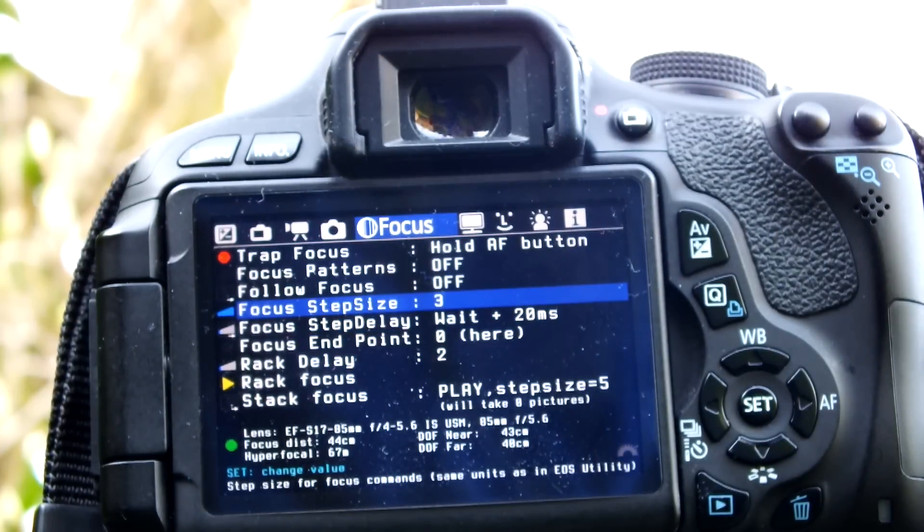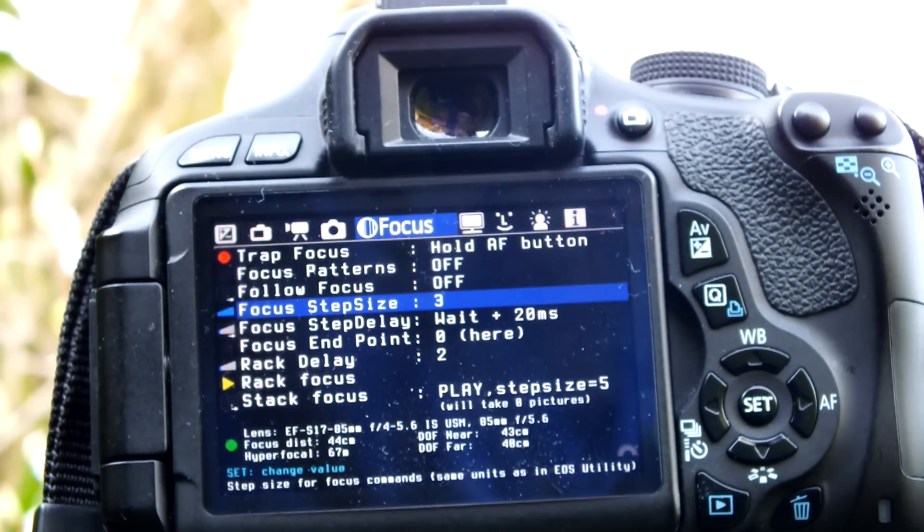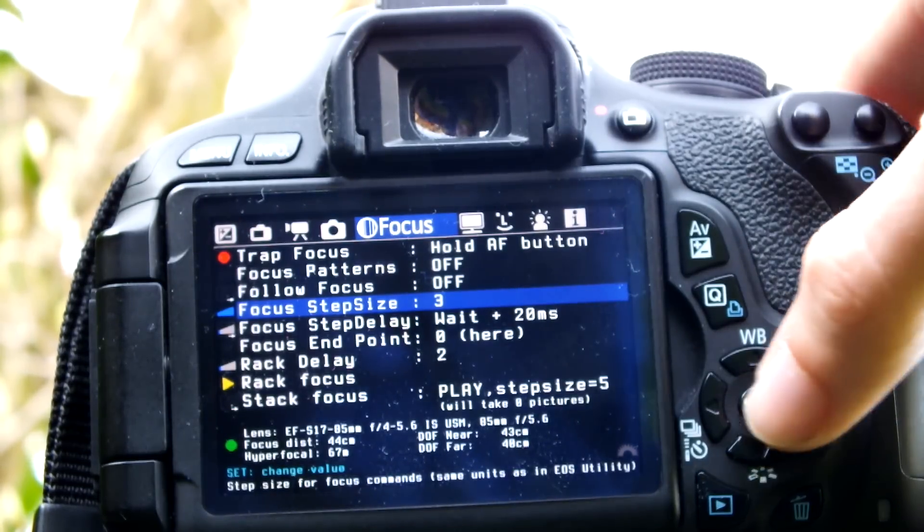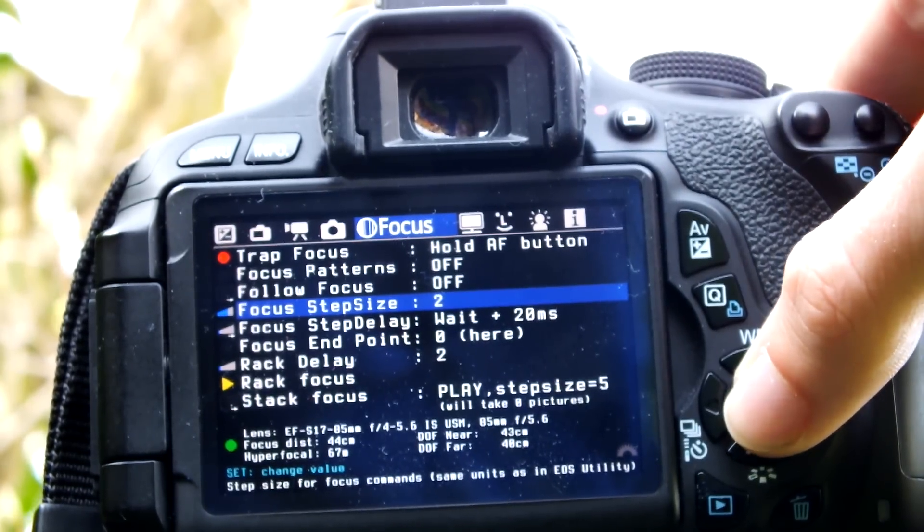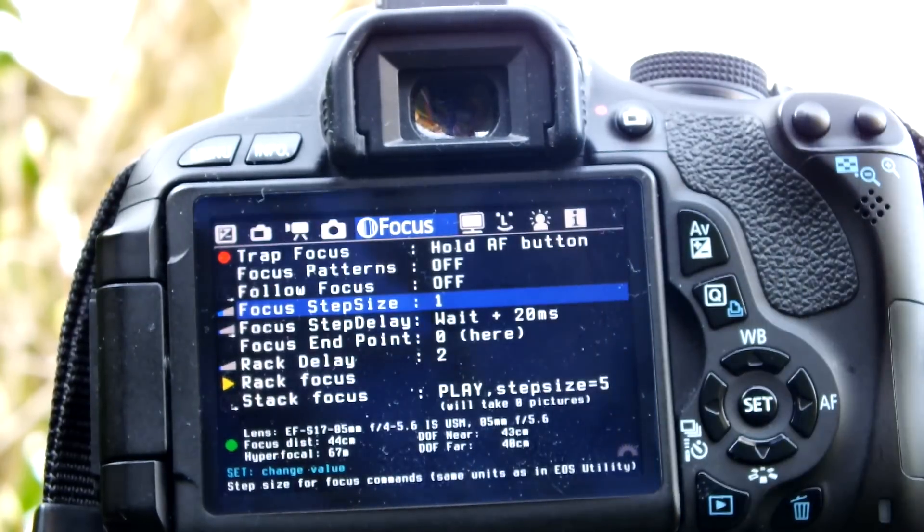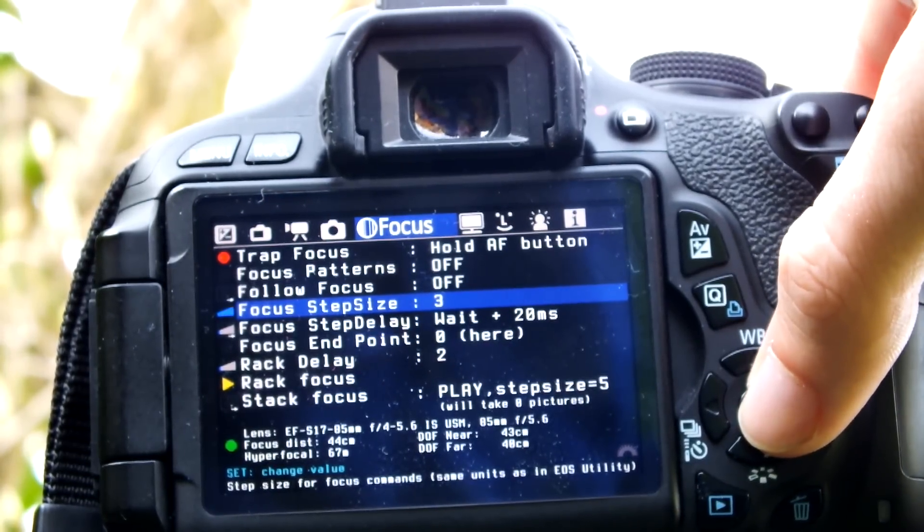When the focus moves, it moves in what are called steps. Depending on your lens, the step determines how far the focus moves. You can change the step size to one, two, or three steps at a time.